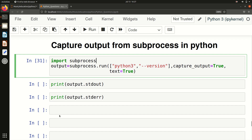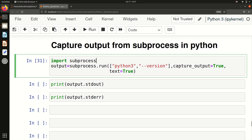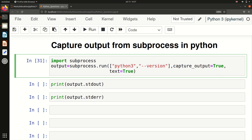Using subprocess we can run commands, but if we want to capture the output — for example, running 'python3 --version' gives us a version like Python 3.8 — I want to store whatever result I am getting so that I can use it in my project. How to do this is what we'll discuss in this video.